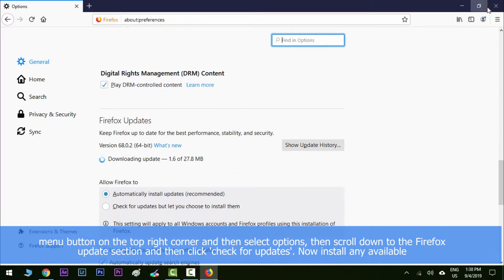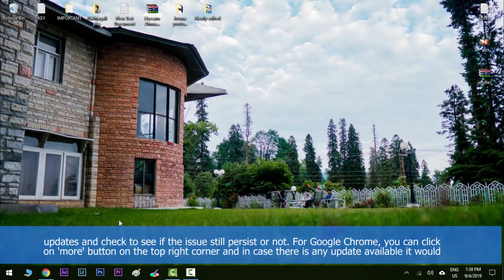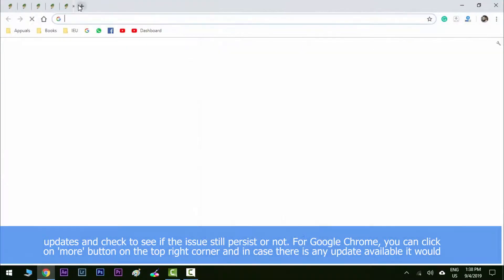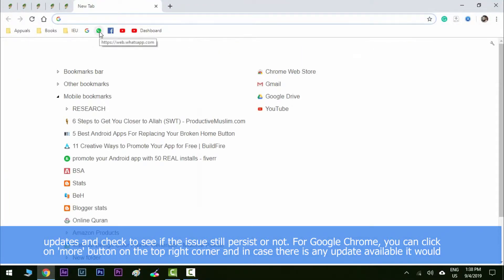Now install any available updates and try to see if the issue still persists or not.